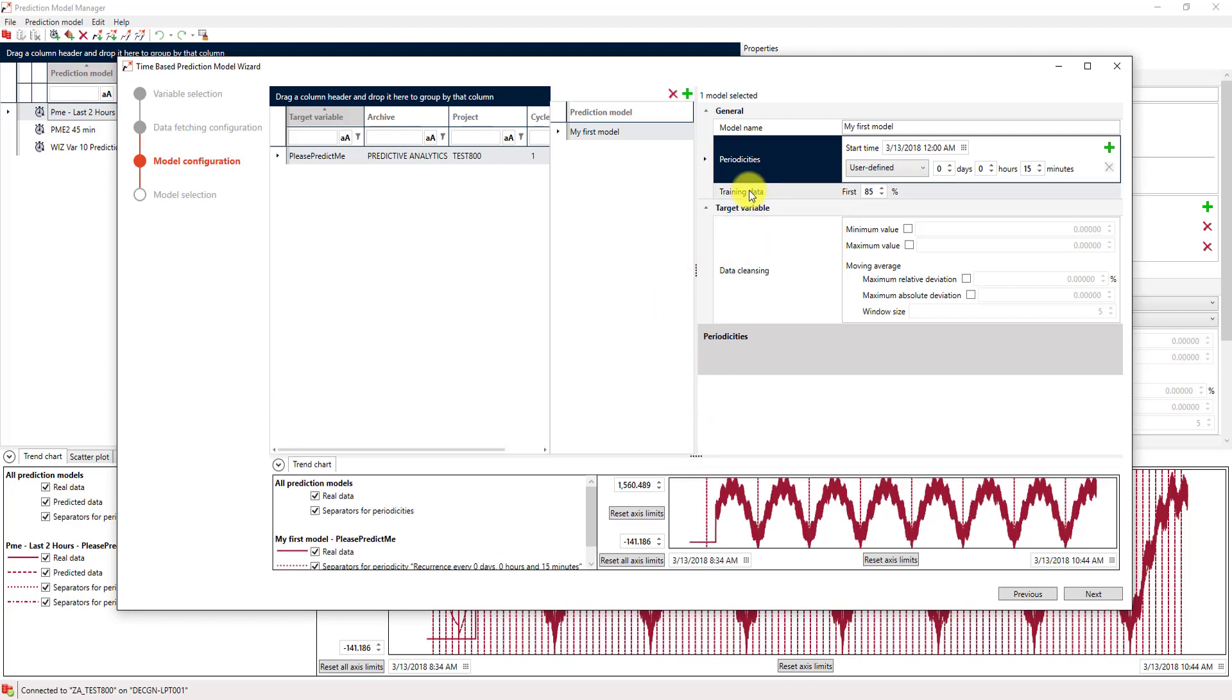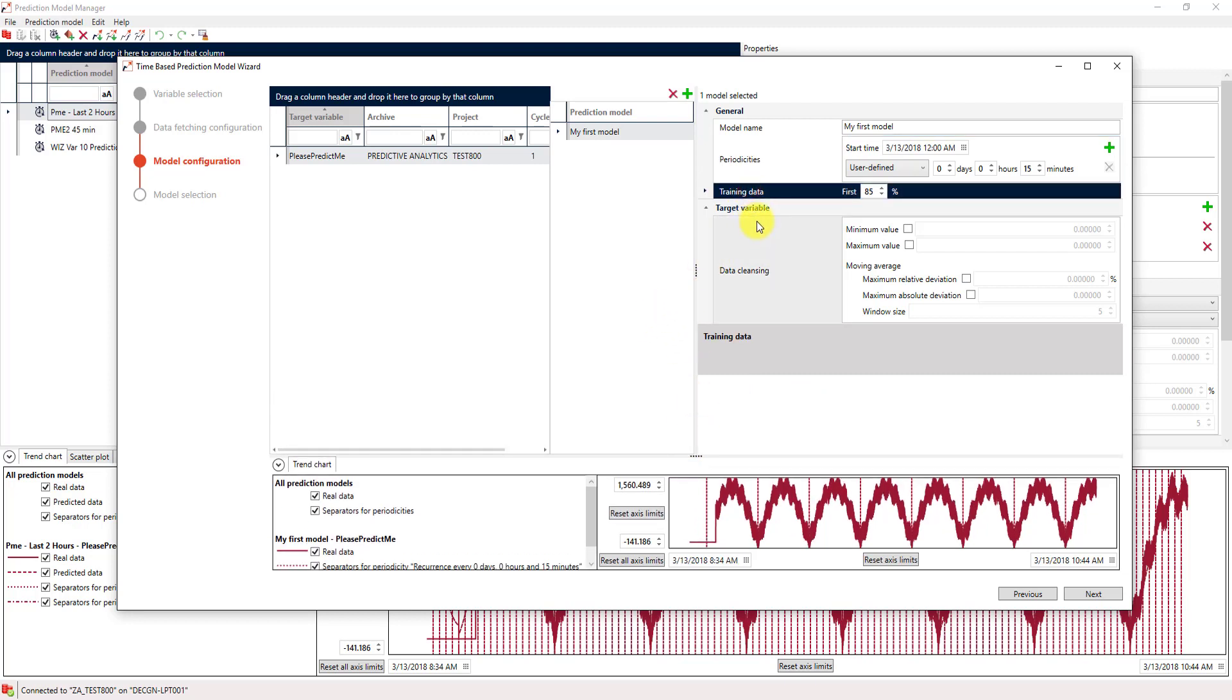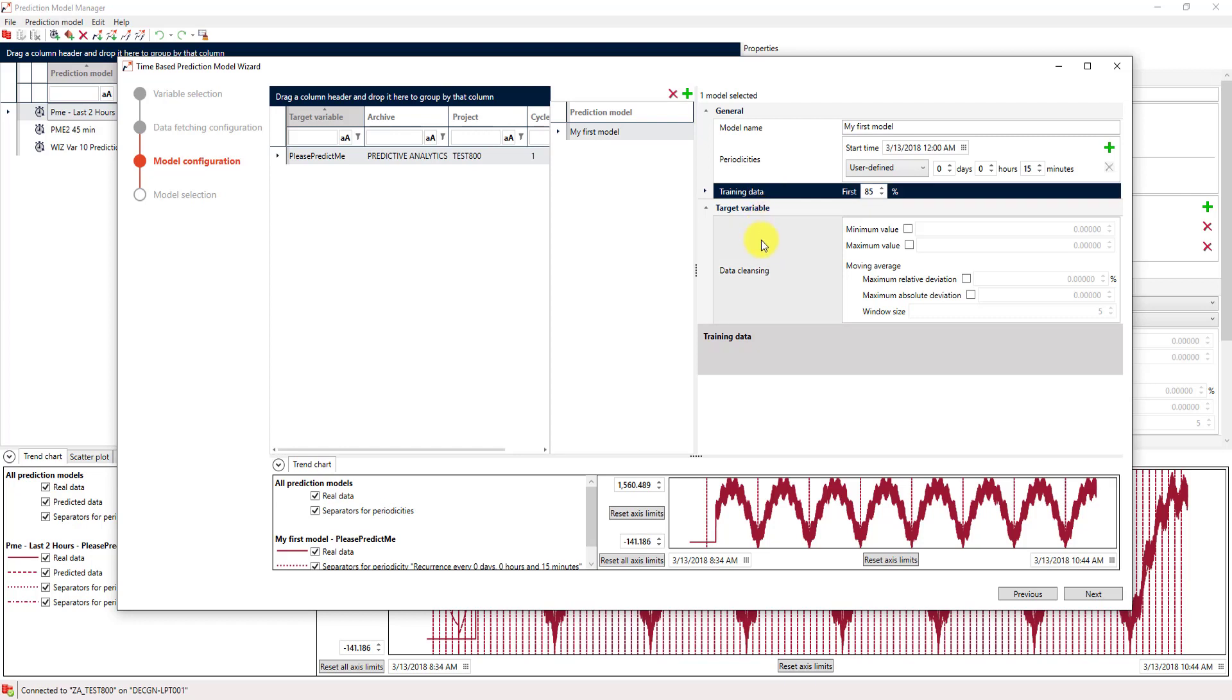The next parameter is the training data split. In this case, we take 85%, which means that the first 85% of our data set will be used for training the algorithm, where the last 15% of our data set will be used for evaluation. That evaluation is quite important, because we later want to see how good or how precise our model actually is.